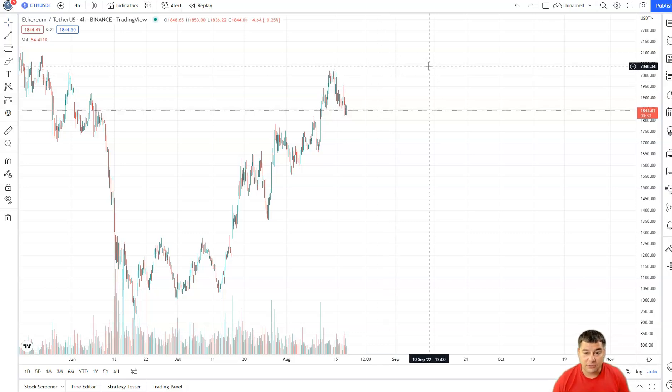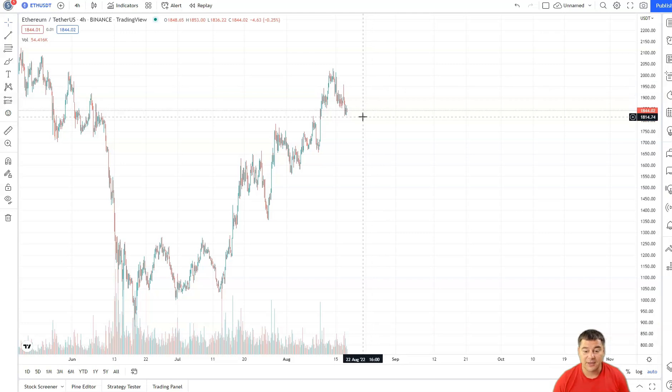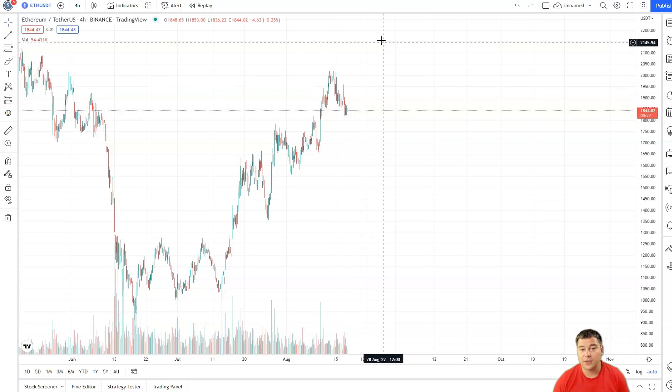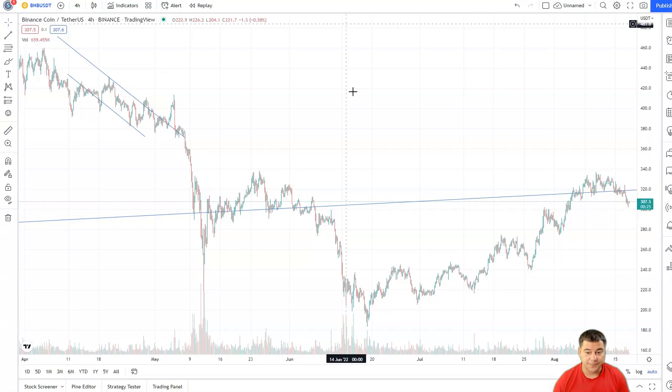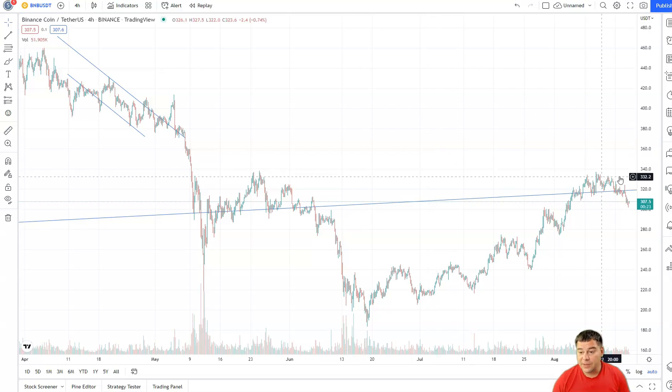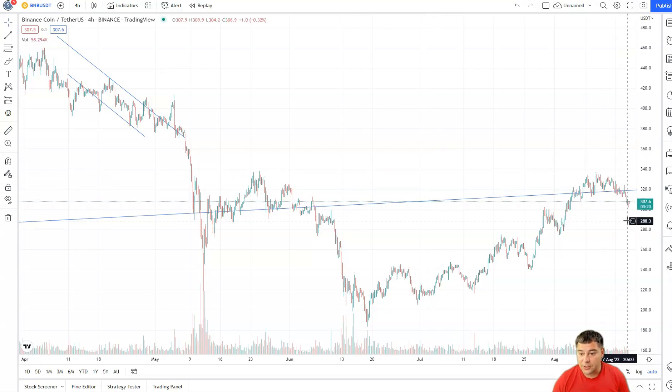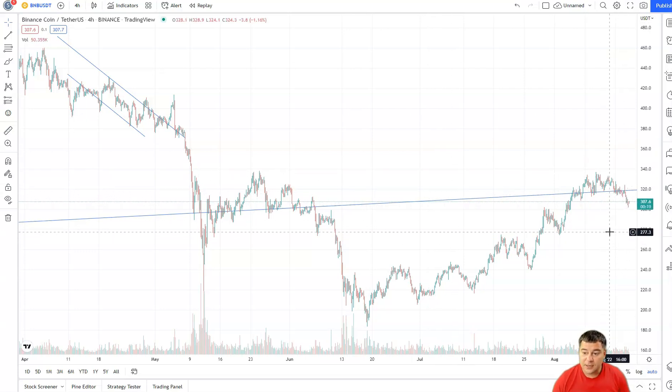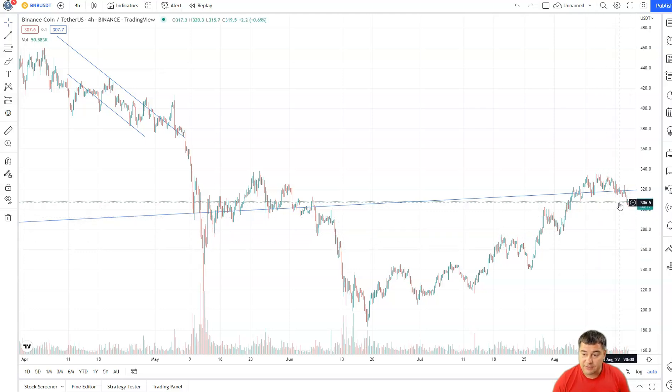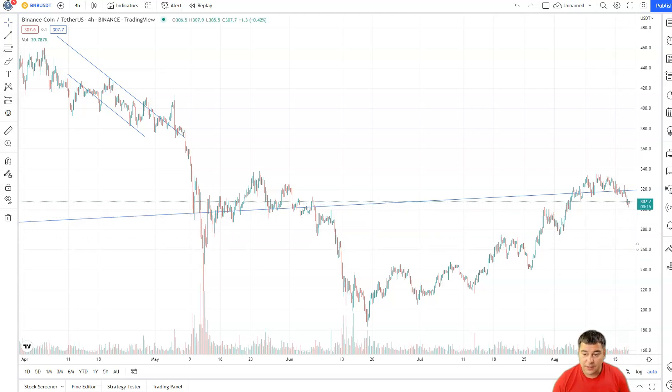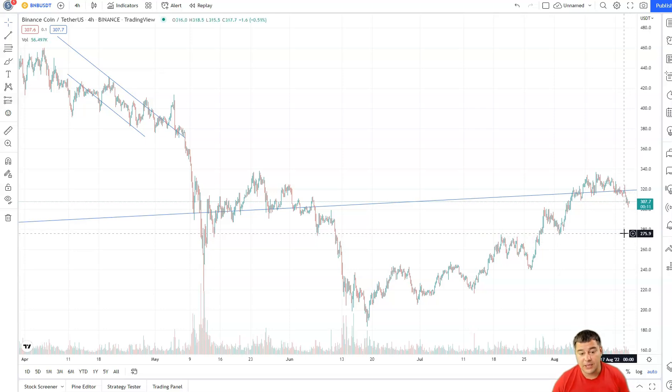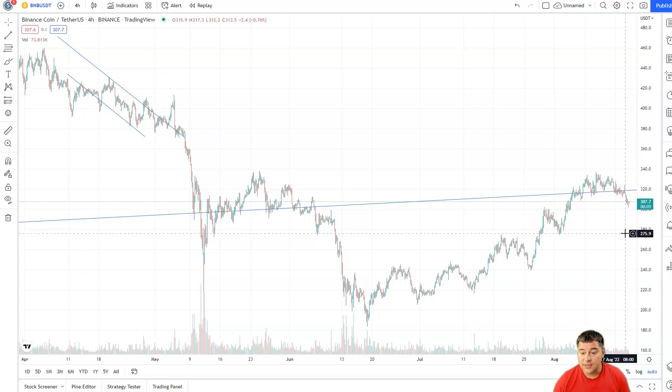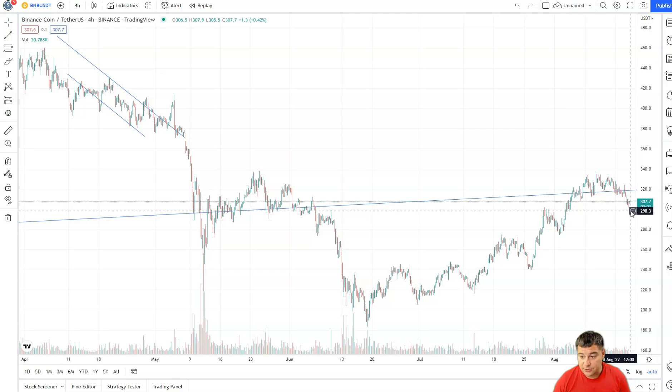BNB went a little bit deeper than the support line. $307 is the price for the moment. I think that we can correct even to $275 back here to these levels and bounce from these levels.